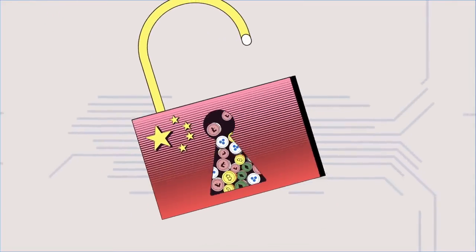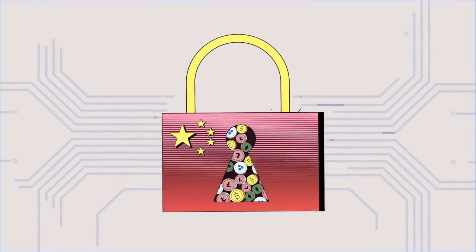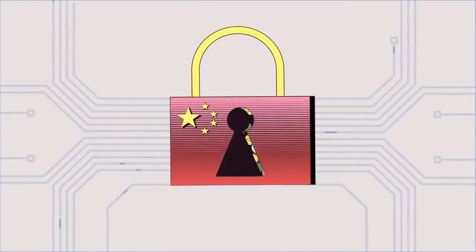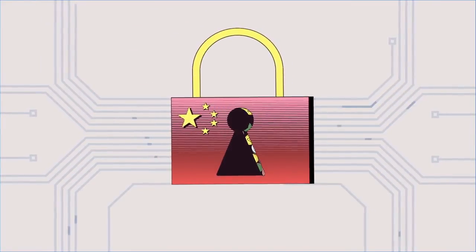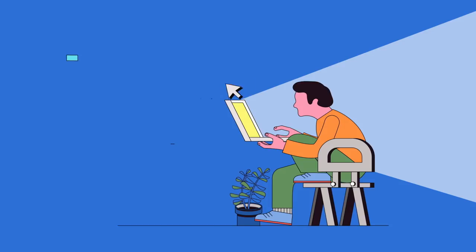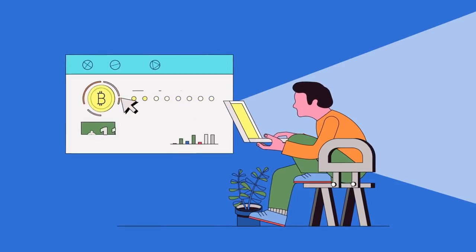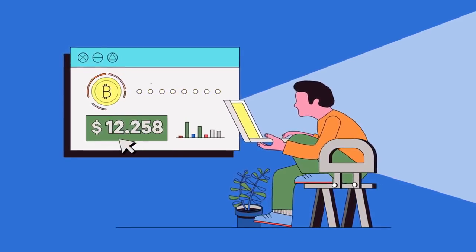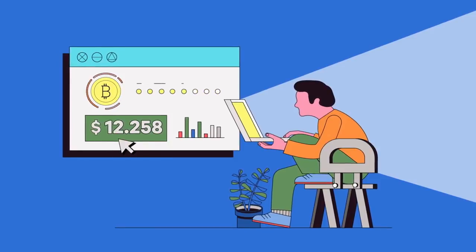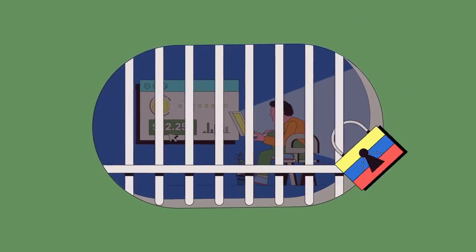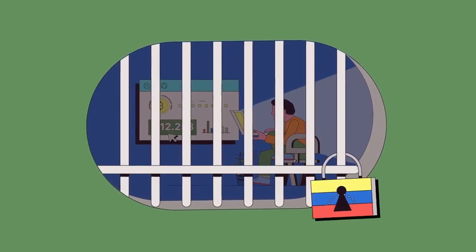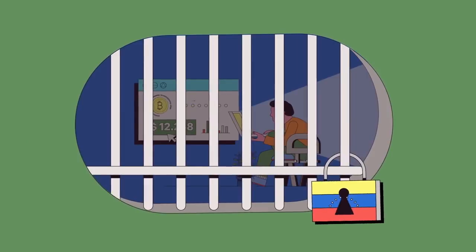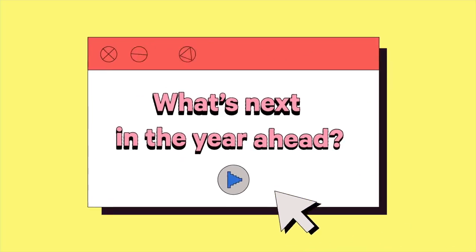Meanwhile, China has outright banned ICOs, or initial coin offerings, along with the exchanges where coins are traded. Guidelines for individuals that mine and trade cryptocurrencies also vary wildly, with countries like Venezuela going as far as putting miners in jail. So what's next in the year ahead?